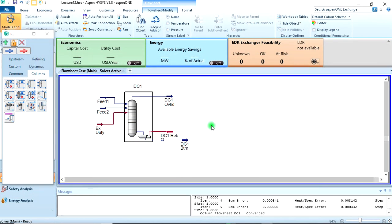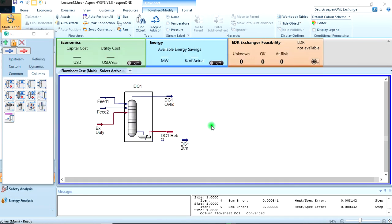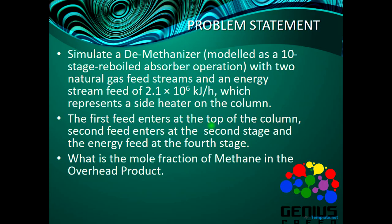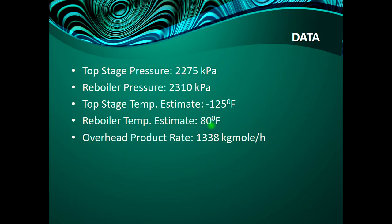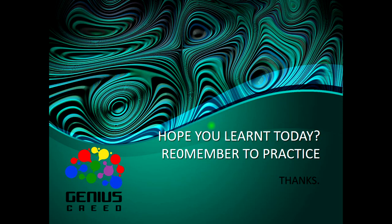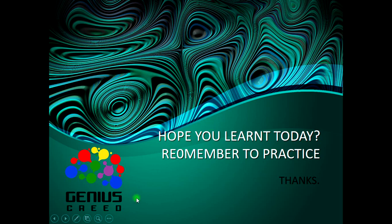So that should be all. In the next lecture we'll continue by adding, starting from this stage, then adding the ethanizer then the propanizer. So that's all for today. Thank you for viewing. If you really learned something, do well to give this video a thumbs up. I really hope you learned something today. Kindly do well to practice - this makes it stick with you. The more you practice, the better you become. Once again, this is John White from Genius Creed, thank you very much.